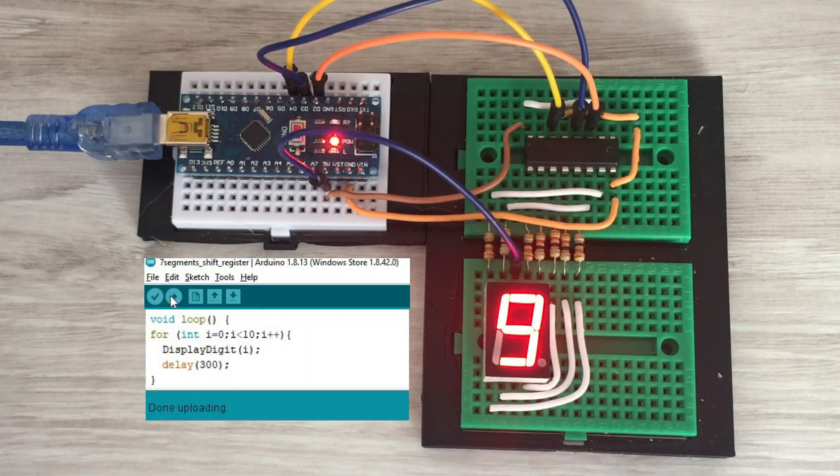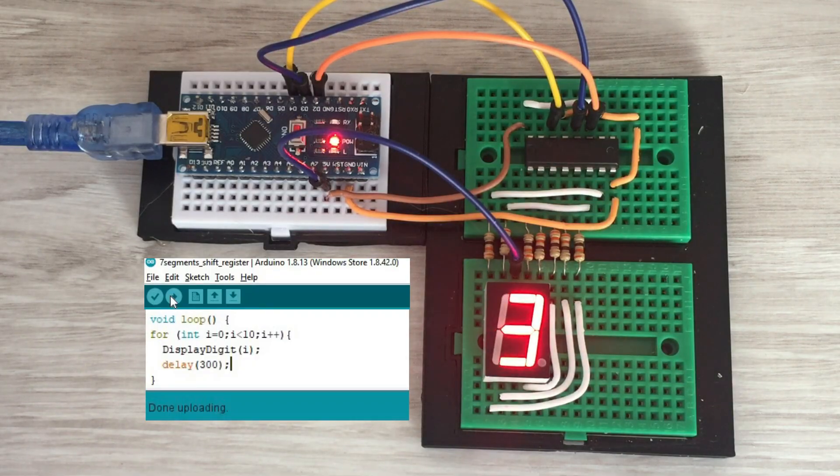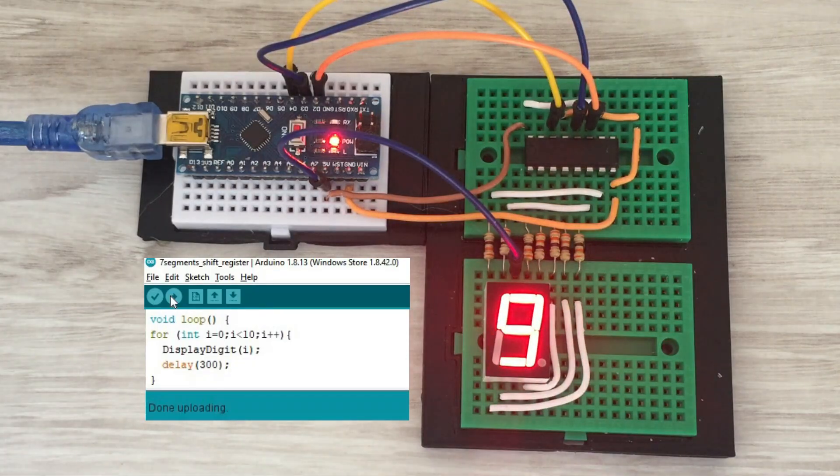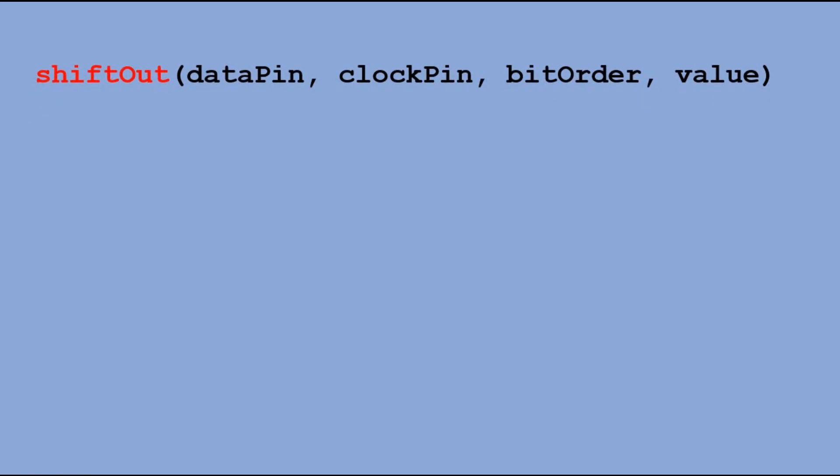By now you should have in-depth understanding how to output digits on the shift register. There is a way of doing it much simpler with shift out command which does all the data, clock and latch sequencing for us. It shifts out the whole byte of information one bit at a time.